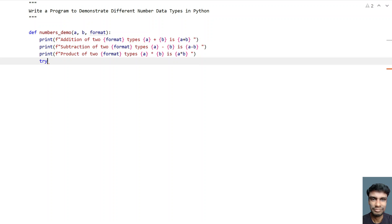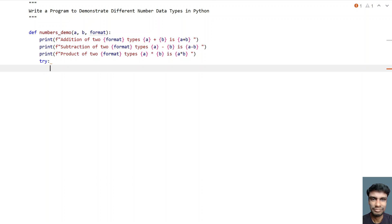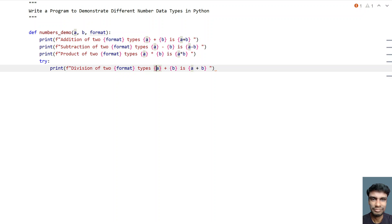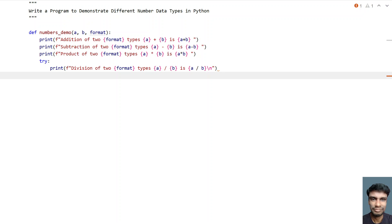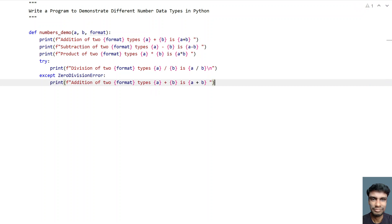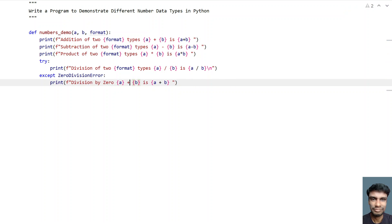For division we have to use a try and except block. In the try block we print: 'Division of two int types: {a} / {b} is {a/b}'. Then we catch the ZeroDivisionError and print 'Division by zero — {a} divided by {b} is not possible', handling the exceptional case where b is zero.